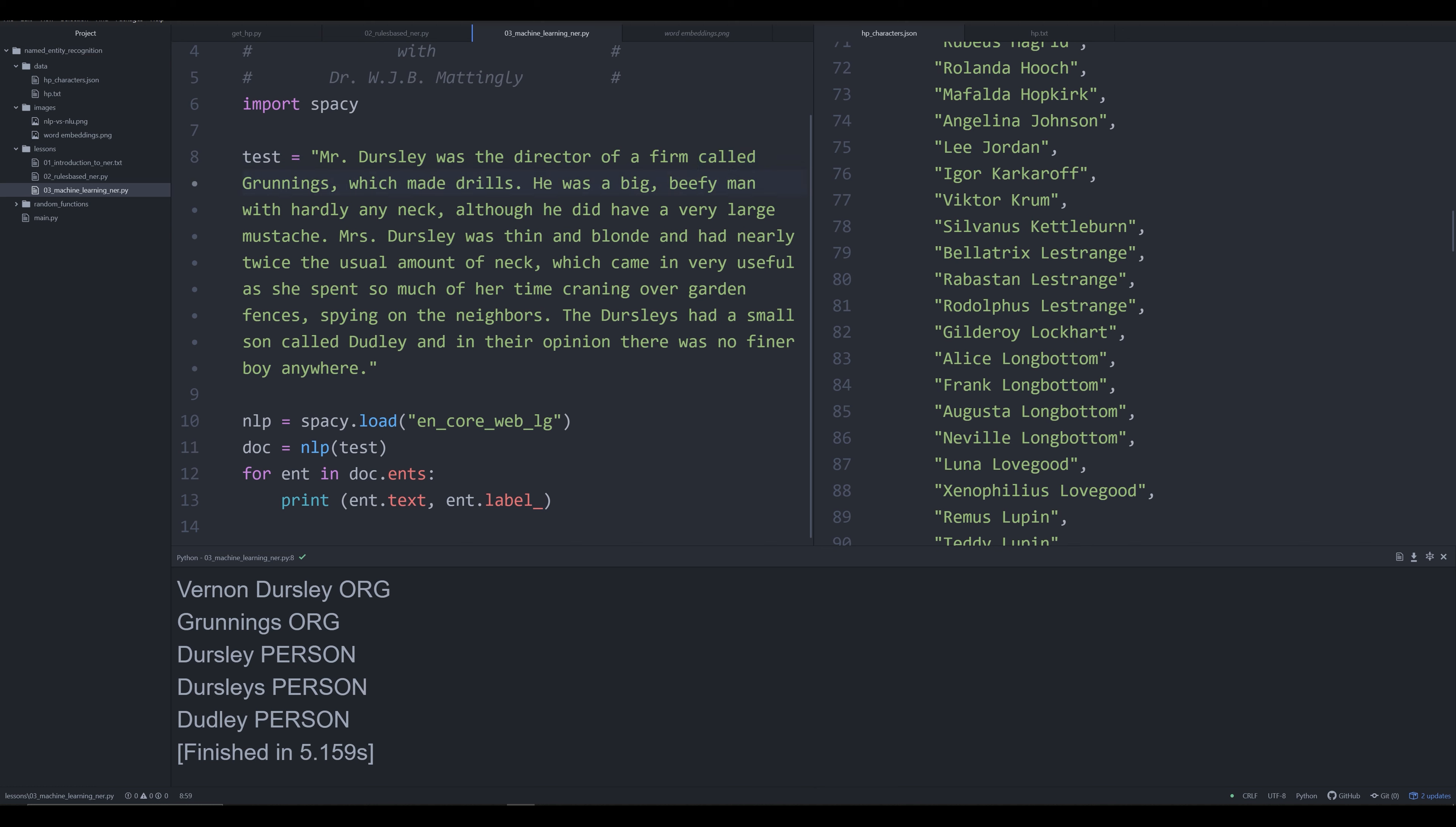How was it able to do that? Because Grunnings is a firm that is called something, and firms are typically not people—they're typically organizations. So by looking at a giant corpus of 750 million words, this model was able to learn from that giant corpus that firms are organizations. Because it's able to semantically figure out that Grunnings is a firm, it's therefore able to figure out that Grunnings is probably an organization. This is why machine learning for NER is a much more suitable solution to this problem, and this is why a lot of organizations, both in big business and in academia, are switching to machine learning named entity recognition models.